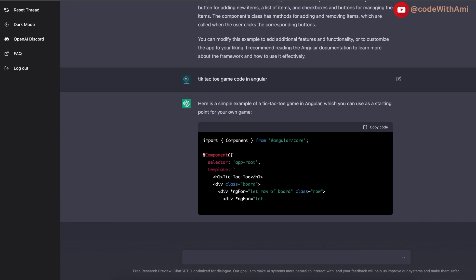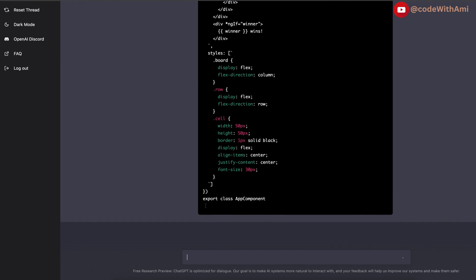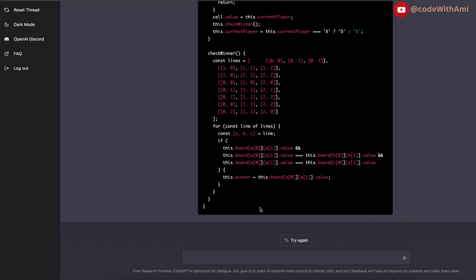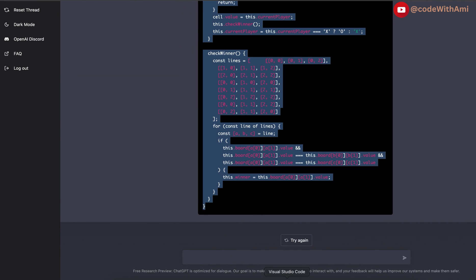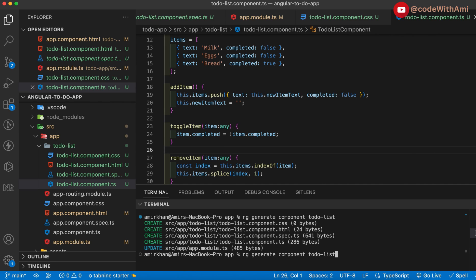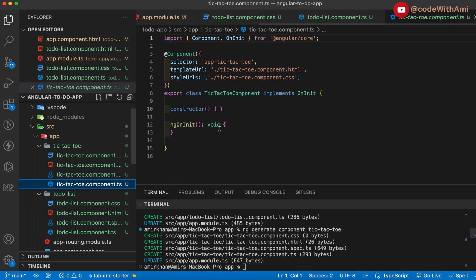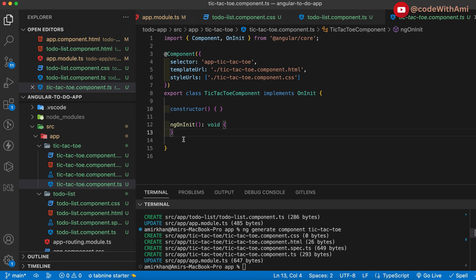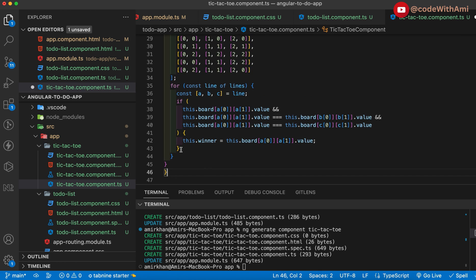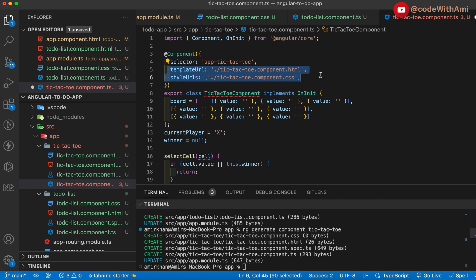Now let's do tic-tac-toe. It's going to build a game for me - I'm really excited. It is going to do this within one component only - amazing. The AI is writing everything within one component. Let me test this code. I'll build a new component called tic-tac-toe. I'll copy this piece of code and paste everything in, then copy the HTML template as well.